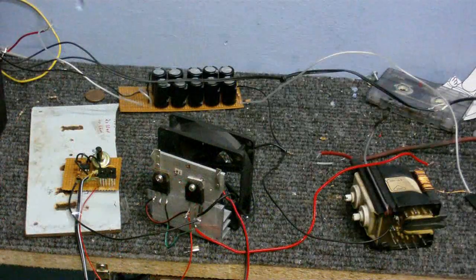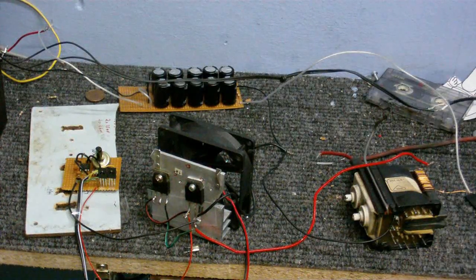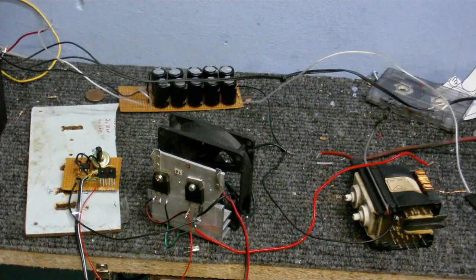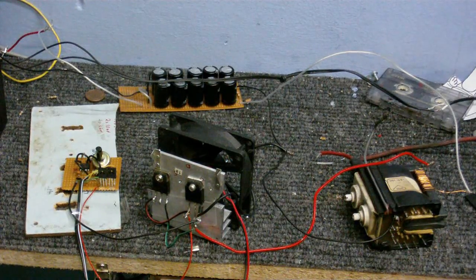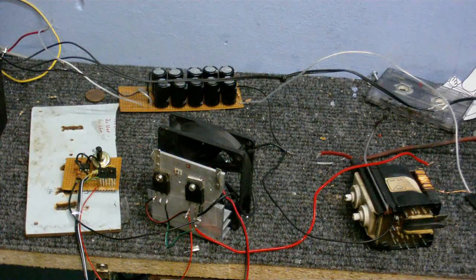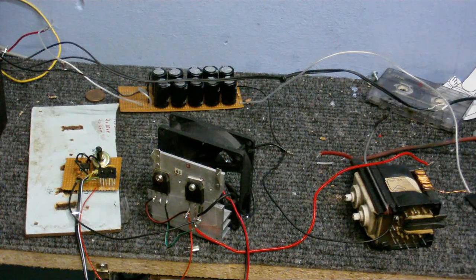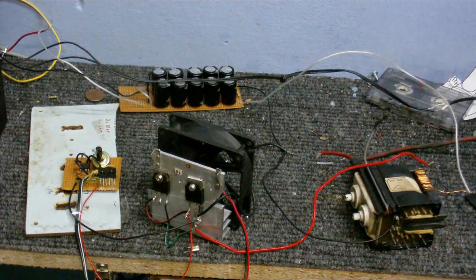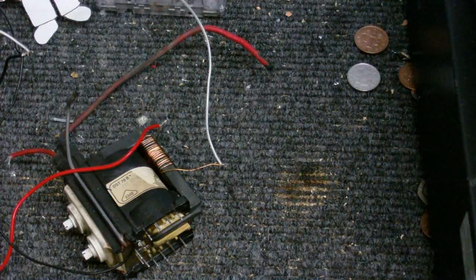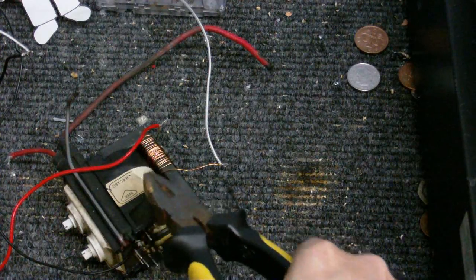Now I know some of you are saying to yourselves, oh my god what the hell is he doing now, he's going to kill himself one of these days. Don't worry, I know what I'm doing. And yes, I have been shocked off this thing more than once.